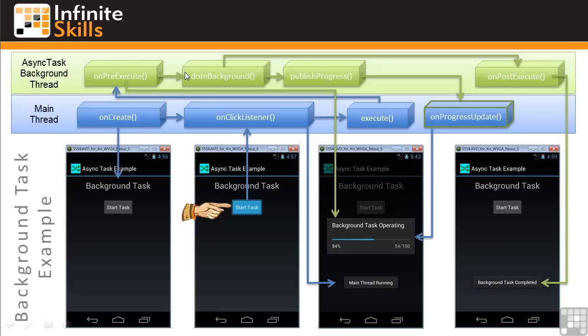Next, in the DoInBackground method, we do our background work. In this example, the app is simply looping through a sequence of thread sleep methods where, in a real app, you'd be accessing the internet or doing some other type of heavy-duty work. While doing that work,